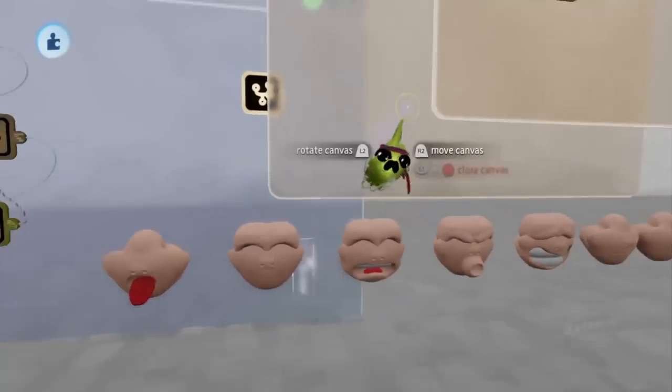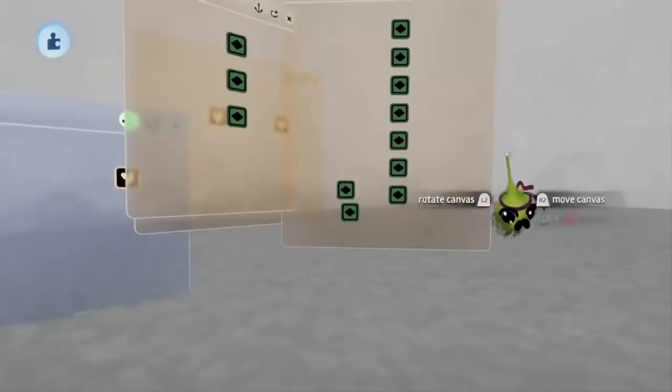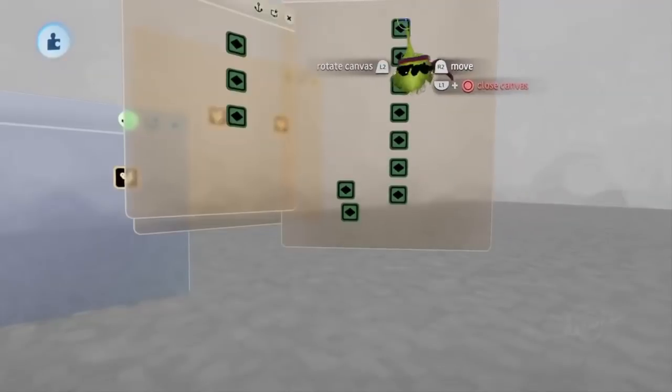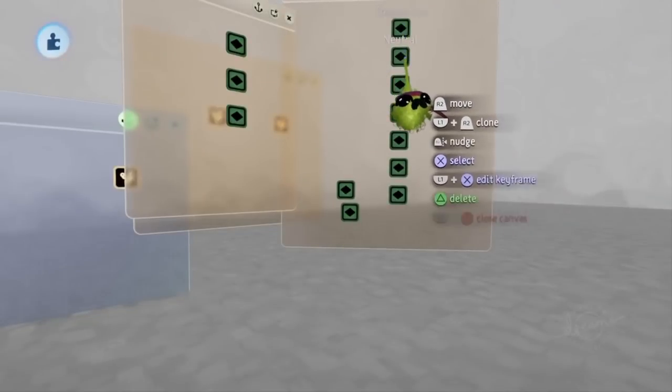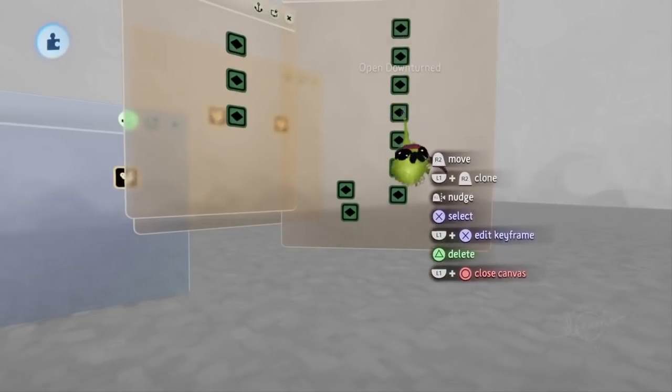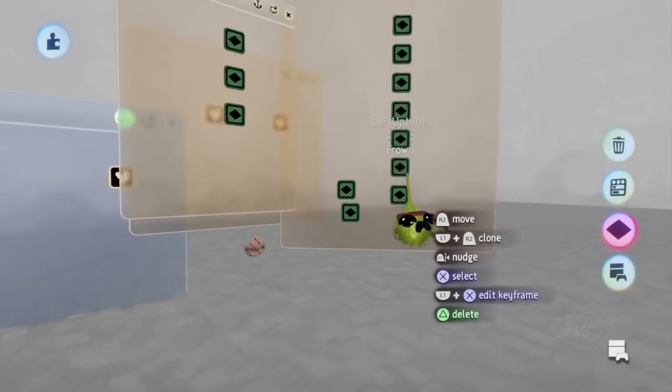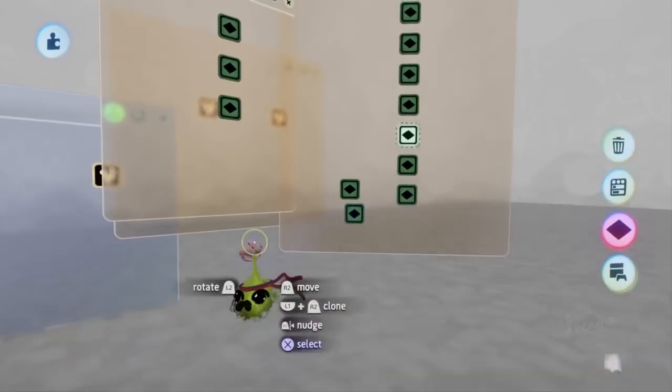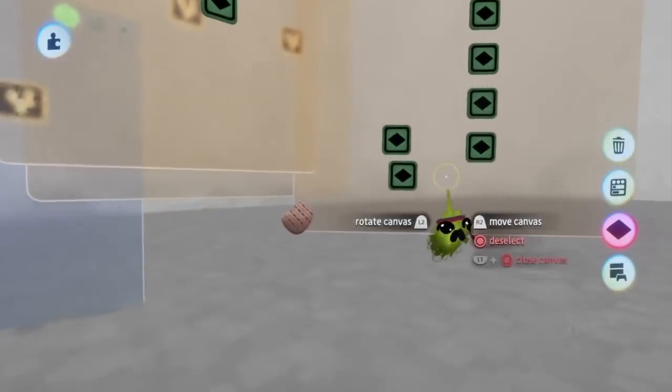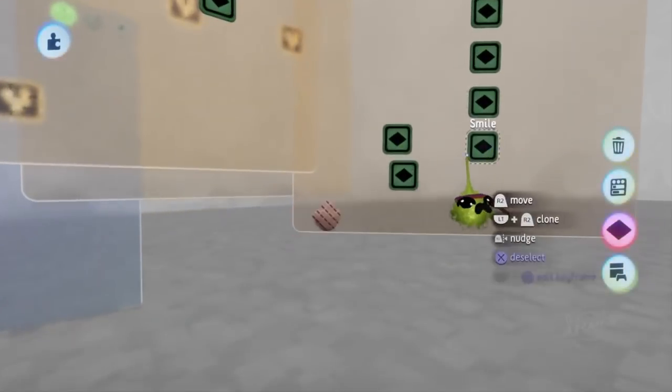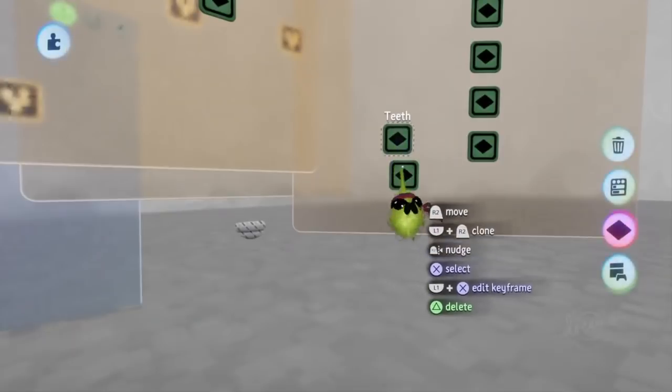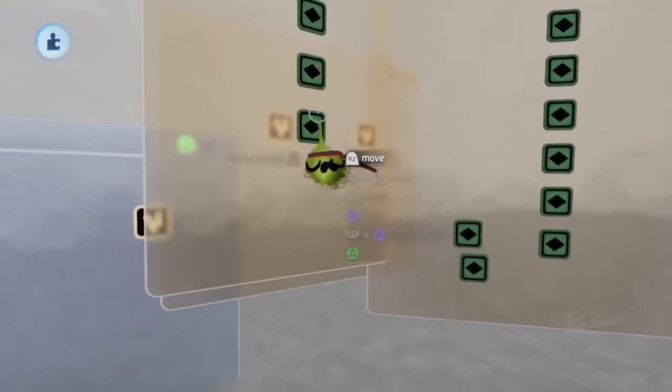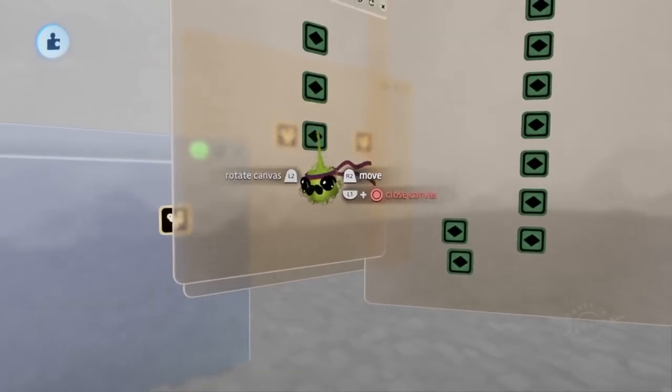And I'll also be doing that for the different eyebrows as well. Finishing that, you can also see that I labeled each keyframe so I know what it is. I can enable any of these keyframes and it'll toggle the corresponding face, both for the lower part of the face as well as the upper part.